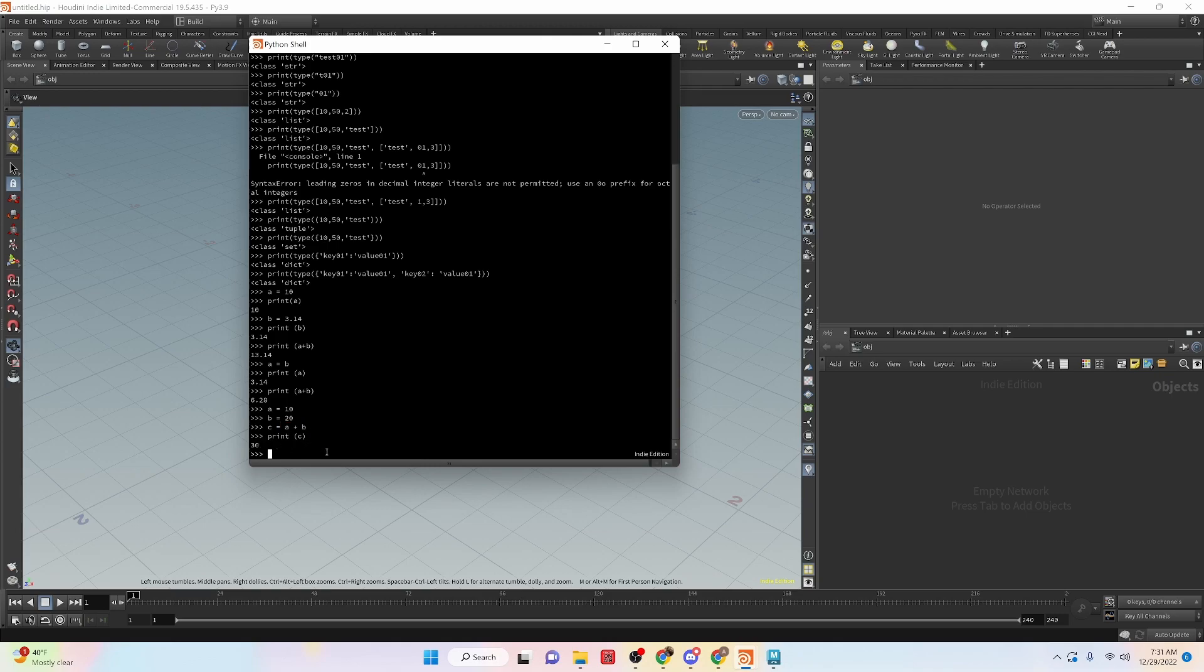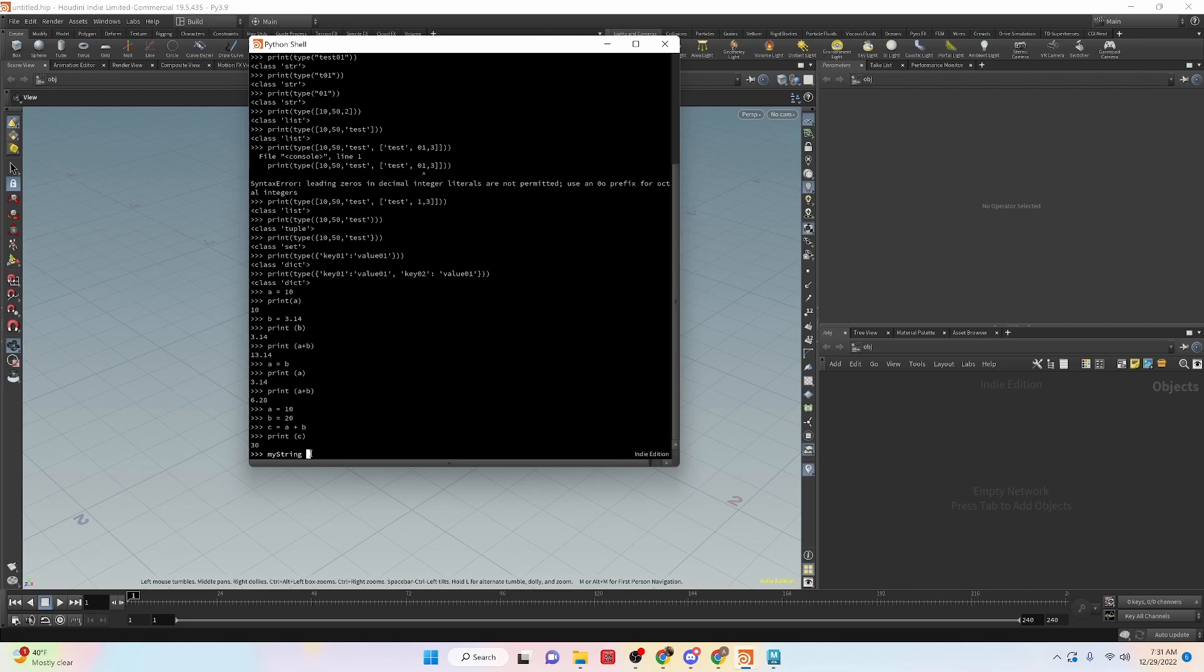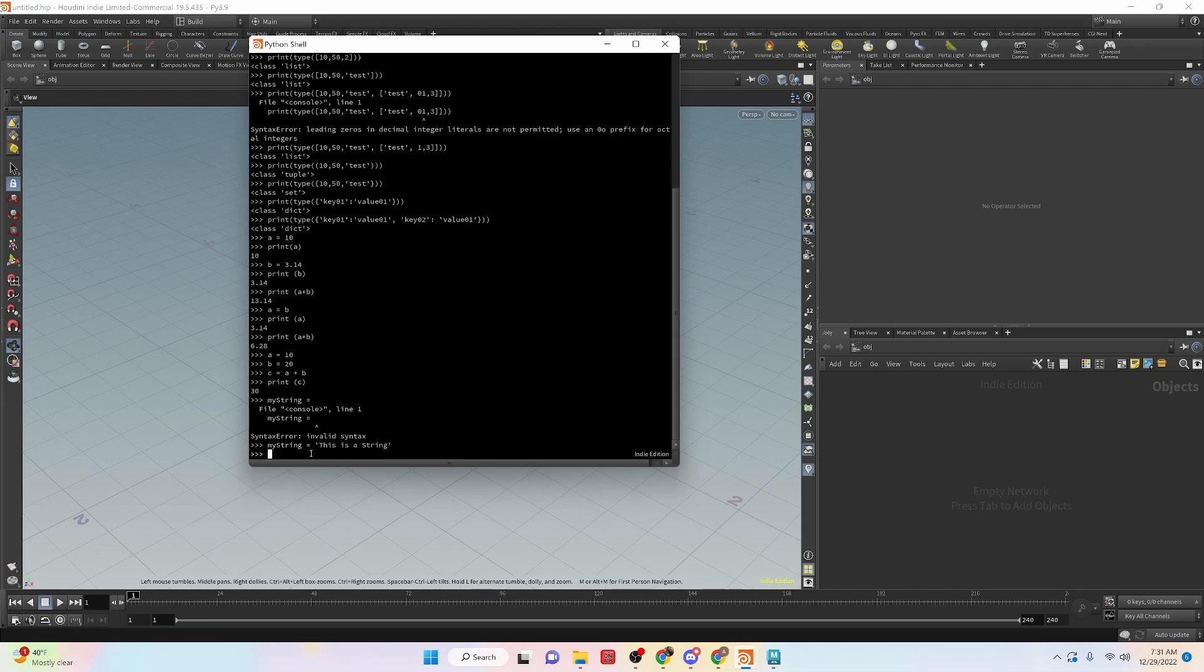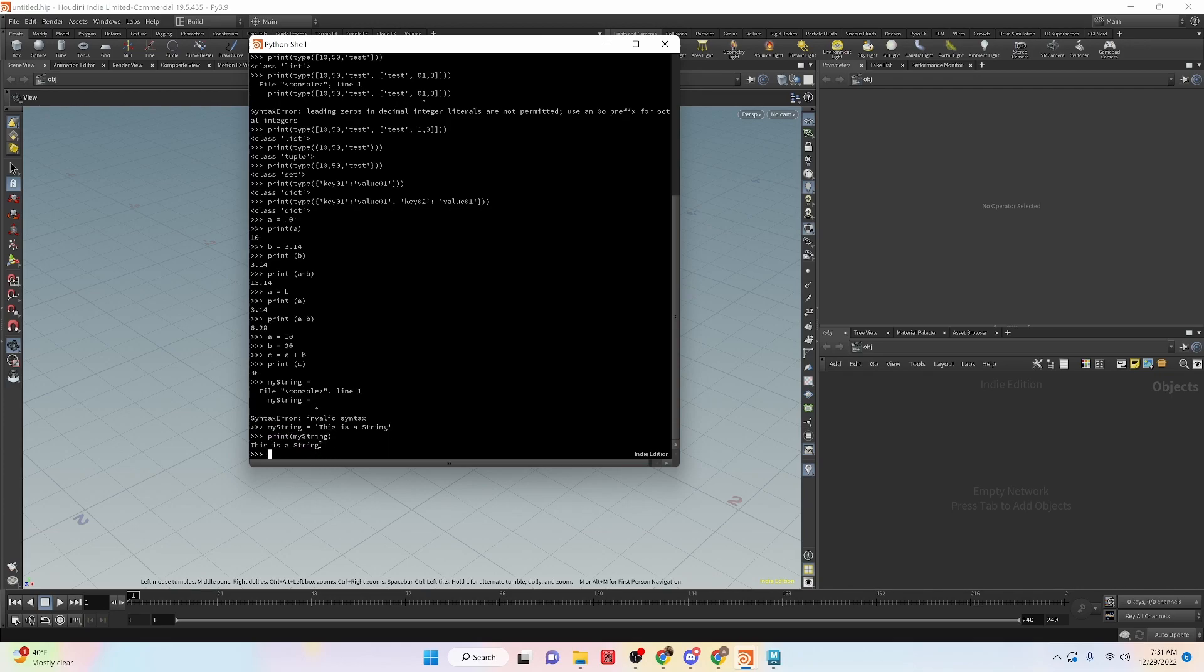Now I've just been using integers and floats here for variables, but you can do other variable types. So just an example, my string. So this is a variable that I'm creating called my string. And it's going to be equal to this is a string. Okay. And then now if we print my string, we get the value that is printed out for this is a string.